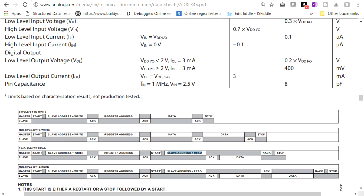So we need to do a restart, and then we need to do a read and the slave address again. Instead of a write, we're going to be doing a read, which is a 1. And then we're going to store the data into the receiving data register. So let's go back to the code and see how that works.